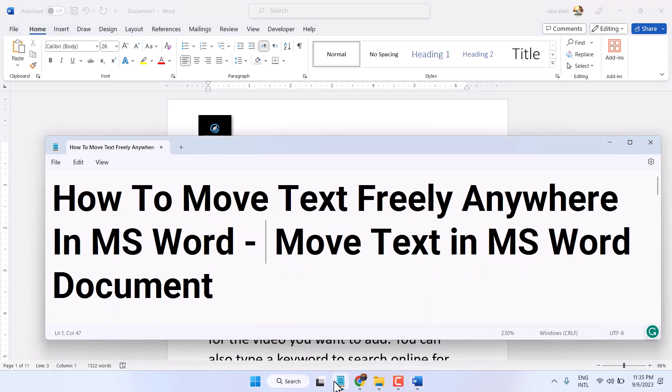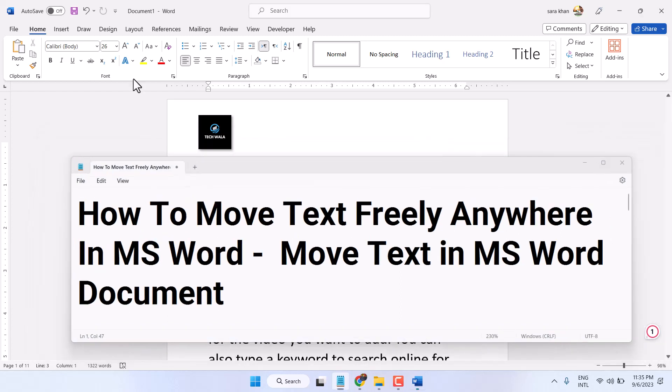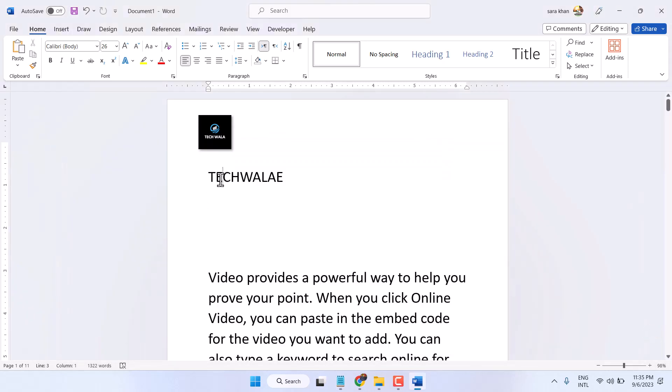In this video I will show you how to move text freely in Microsoft Word. If you need to move your text freely anywhere in your Word document, like you want to keep this text near this icon, you will not be able to move it normally.